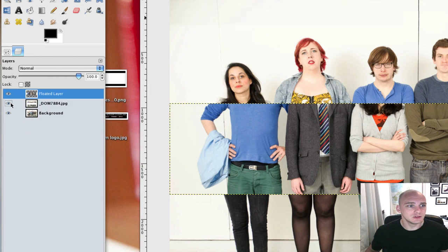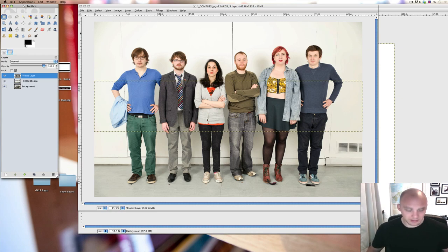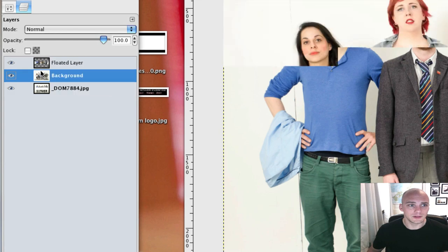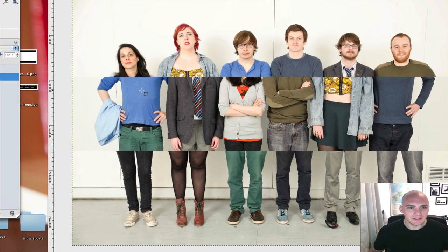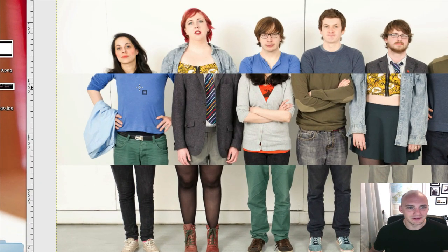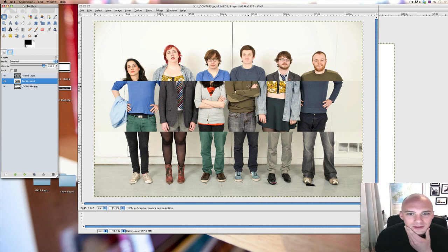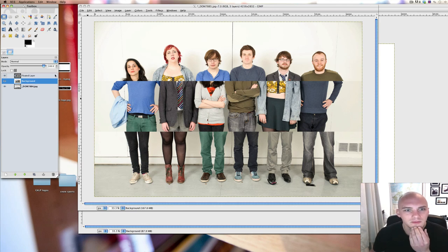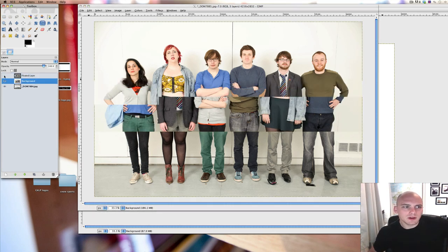I'm going to go to Select and then click Float. What's happened now is we've got the bit I selected as a floating selection, and I'm making that a new layer. Everything looks fine at first, but if we bring the background layer up a section, we've got it so the middle section is now on top of the background image. I think this might have to be done the other way around, with a different photo on top of the other.